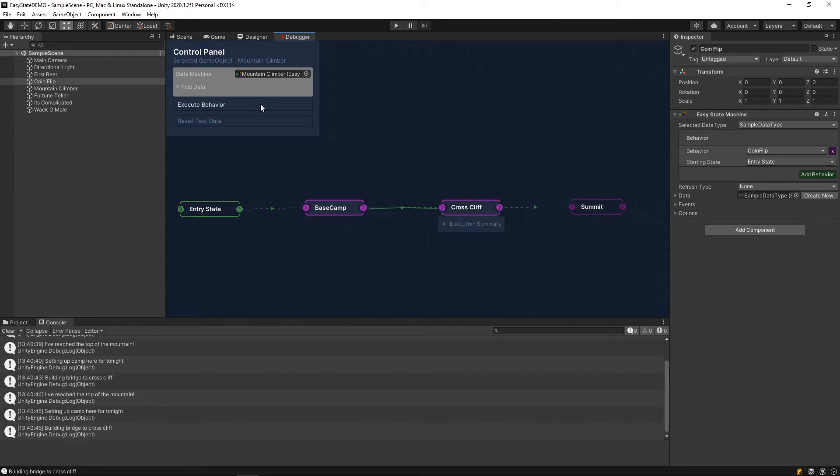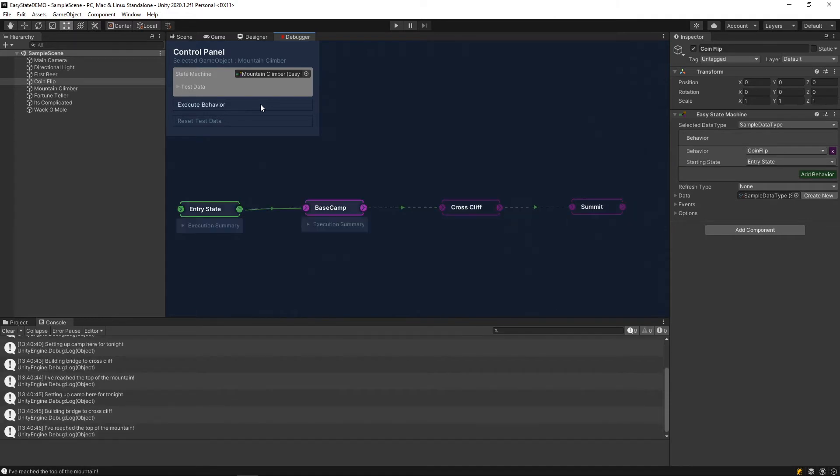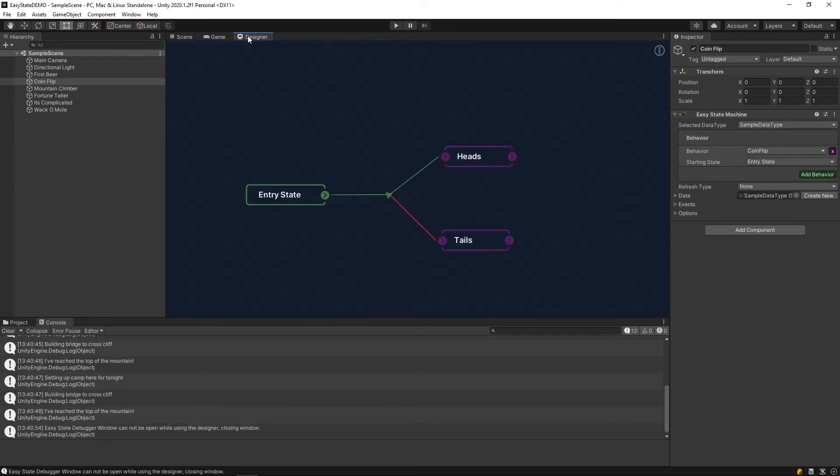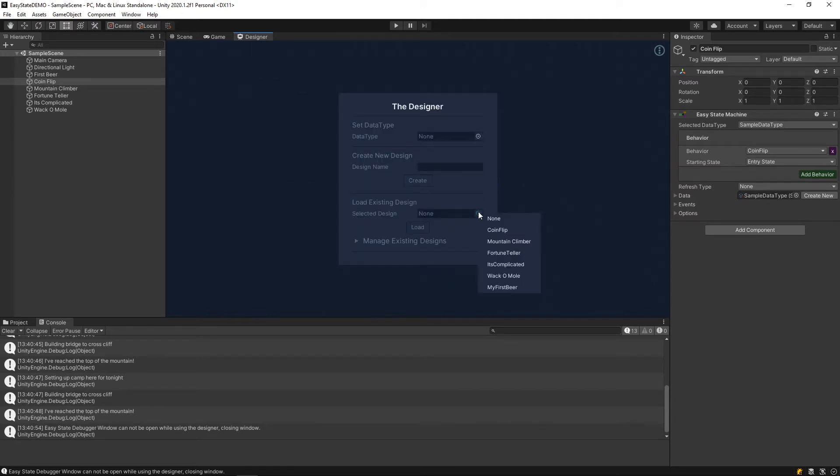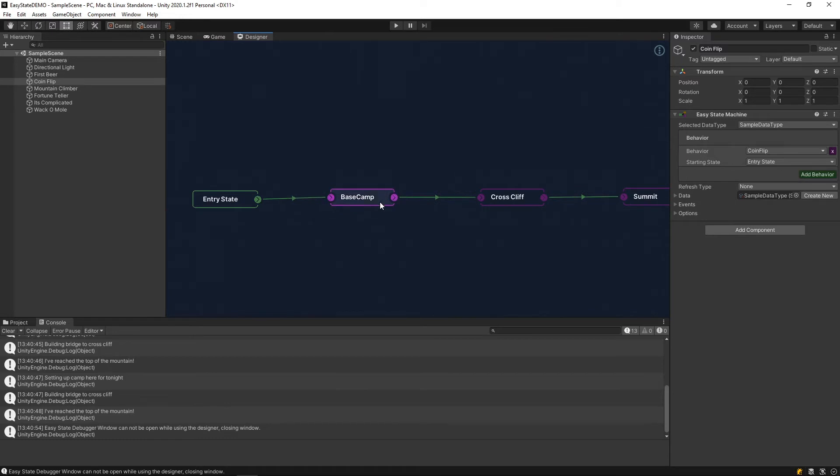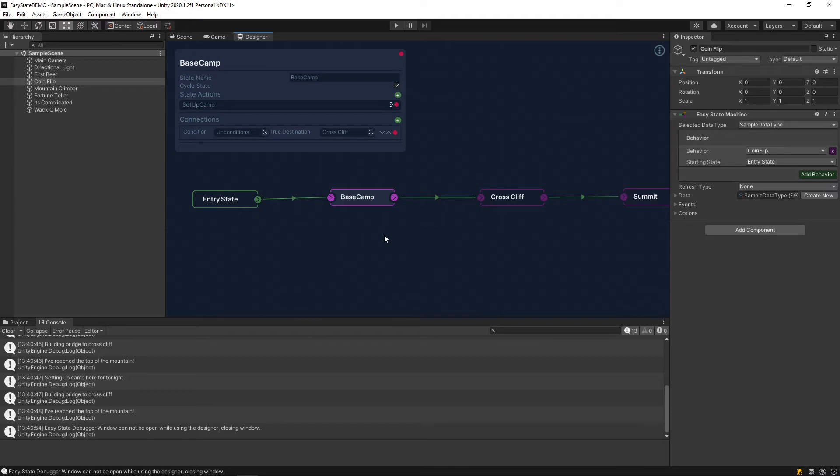The reason it steps through one at a time is because we have these nodes marked as cycle states. If I jump back into the designer and load that mountain climber design here, we can see that cycle state is checked to true. So when cycle state is set to true, you enter the state, you execute whatever actions are within the state, and then that is the end of that execution frame.